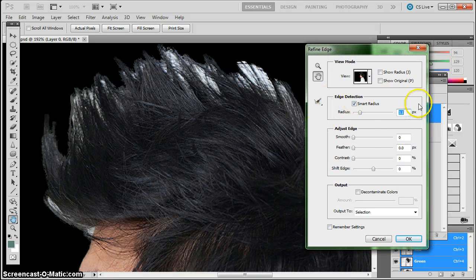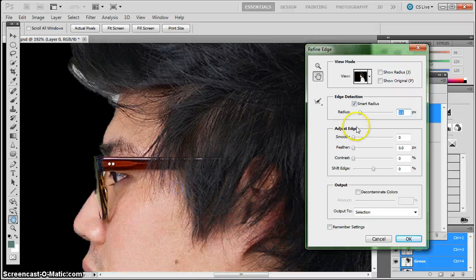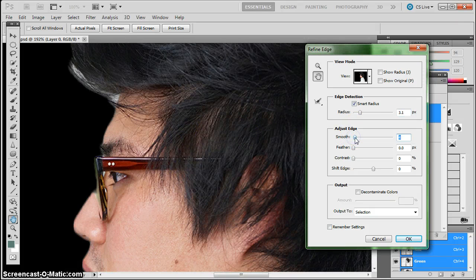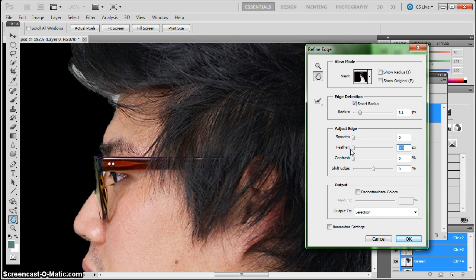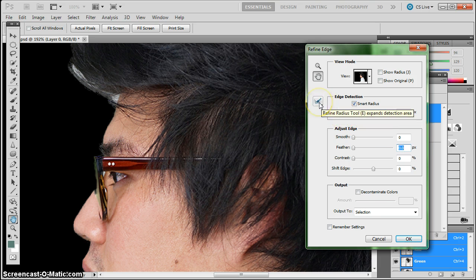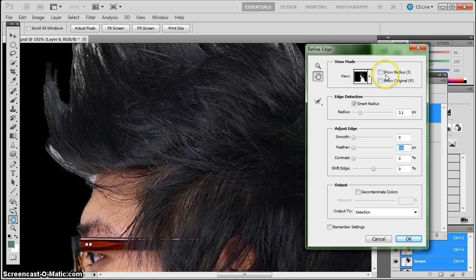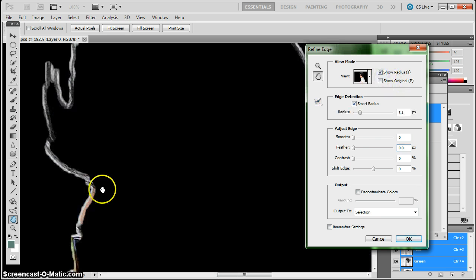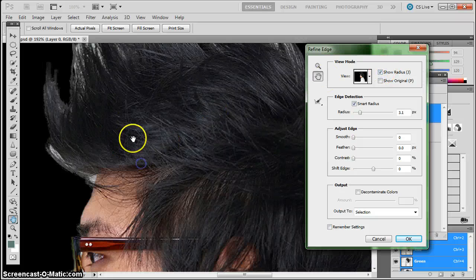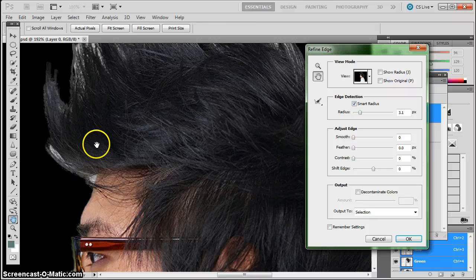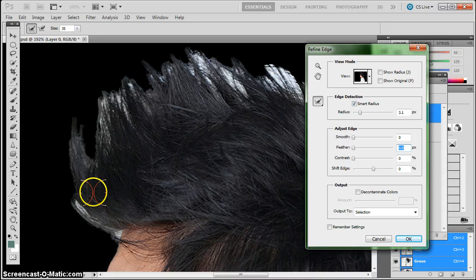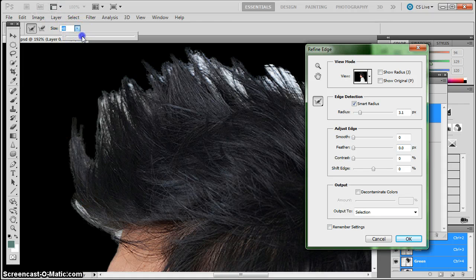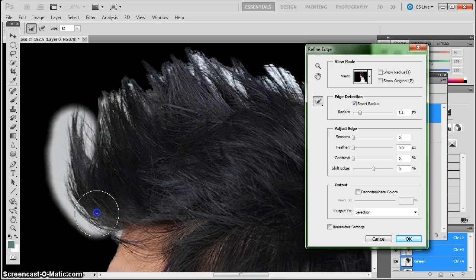So the edge detection and then you can also use some of these adjust edge sliders. I don't really use them too much. I haven't found them too useful most of the time. But next to the edge detection box is a refine radius brush. And the way that works is that I can paint on my own radius to tell Photoshop to go find some edges in there. So I'm going to take this paint brush. I'm going to make it a little bit bigger.